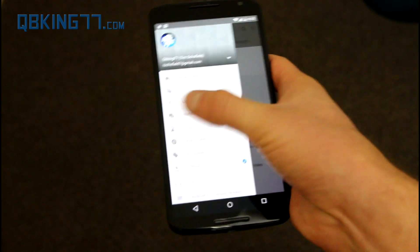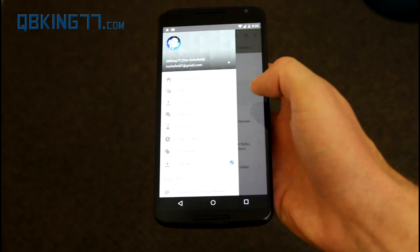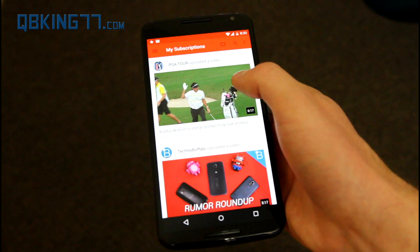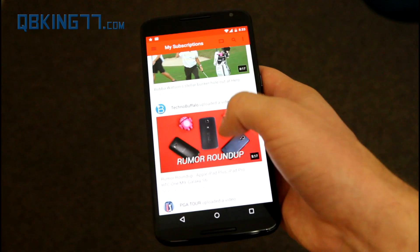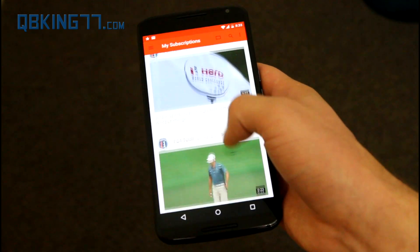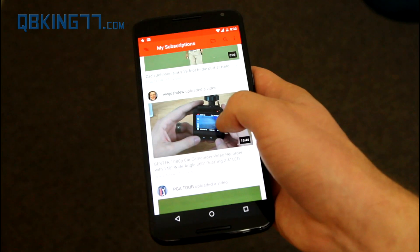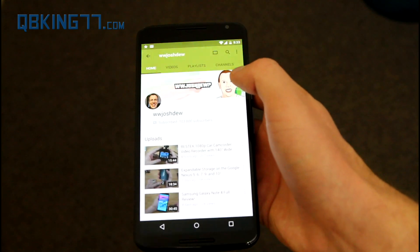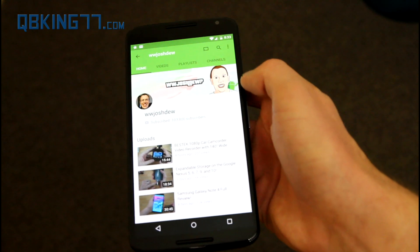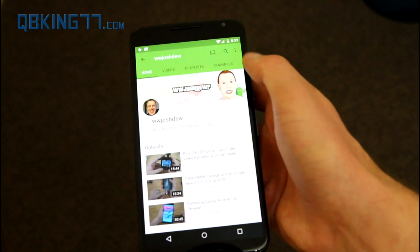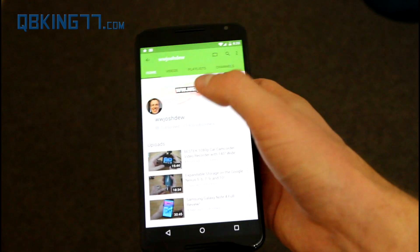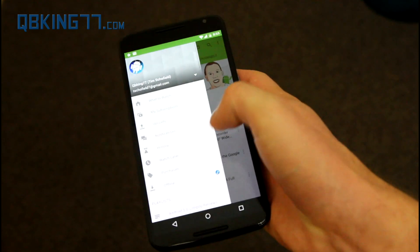I can swipe on the left to get to these settings. I can go to my subscriptions again. Let's go to 'What Would Josh Do' right here — you'll see he's got a little green there, so it shows up green. That's pretty cool, I like that.